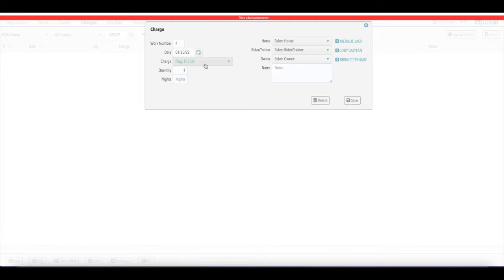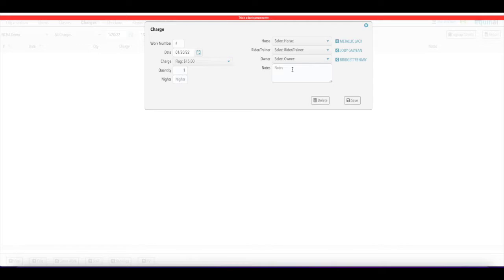Using the shortcut, here you can see a flag charge — you can select the date, work number if you want to record that, and the quantity. For an RV you can say how many nights, or for stalls how many stalls. You can assign this charge by horse, rider, owner, or even by notes if you don't know or need to make a note. That will show up in the checkout section and is fully searchable.